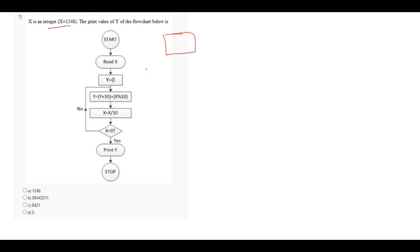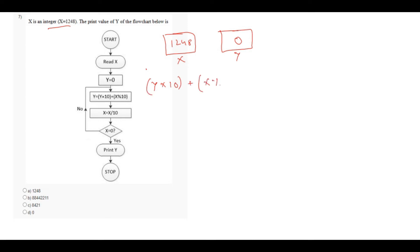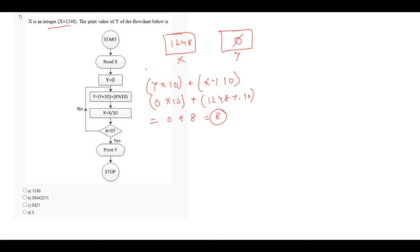In this question, it says what is the value of y of the flowchart below. x is an integer, x equals to 1248. So this is x which contains 1248. Read x. In the next step, it says y equals to 0 — this is variable y which contains 0. In the next step, it says y equals to y into 10 plus x modulo 10. The value is: y is 0 into 10 plus 1248 modulo 10 is 8, so that is 8. This 8 is assigned to y, so the new value of y is 8.